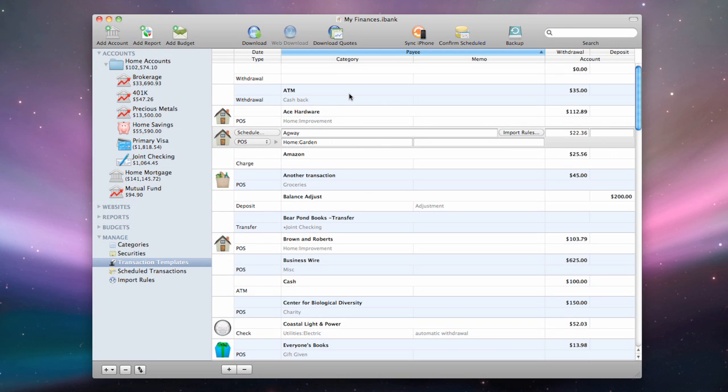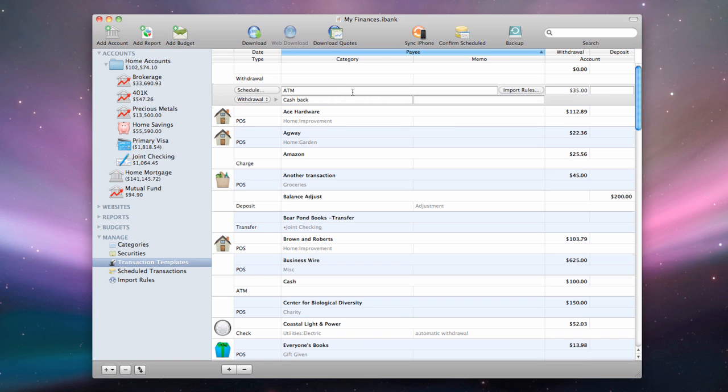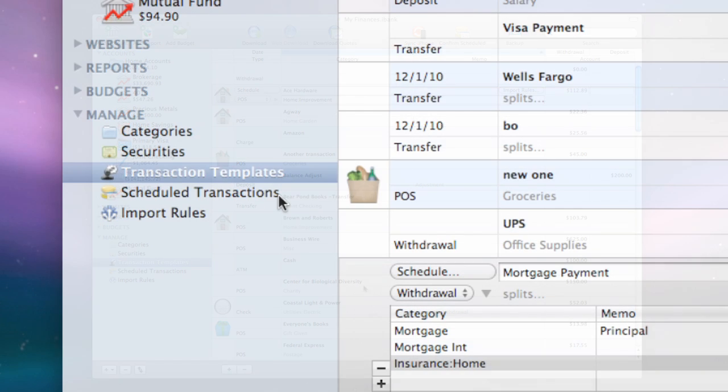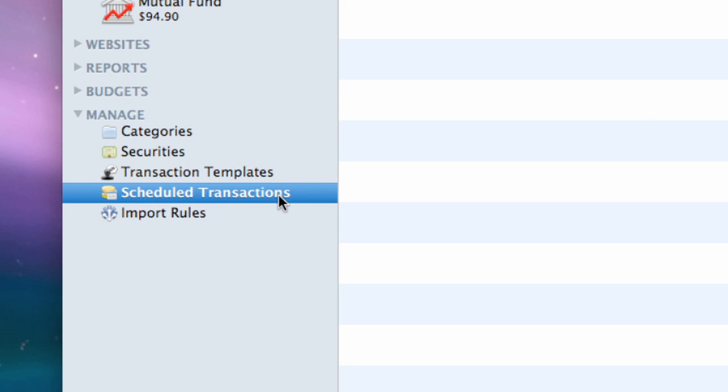To delete a template so that it will no longer be used for autofill, scheduled transactions, and imports, select it and click the minus button at the bottom of the list. Any scheduled transactions associated with the template will be deleted as well.